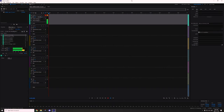Without further ado, let's hop right in. We can go over here and see my DAW of choice, which is Adobe Audition. The DAW is simply a piece of software that's going to be the vehicle for allowing you to do your audio processing.